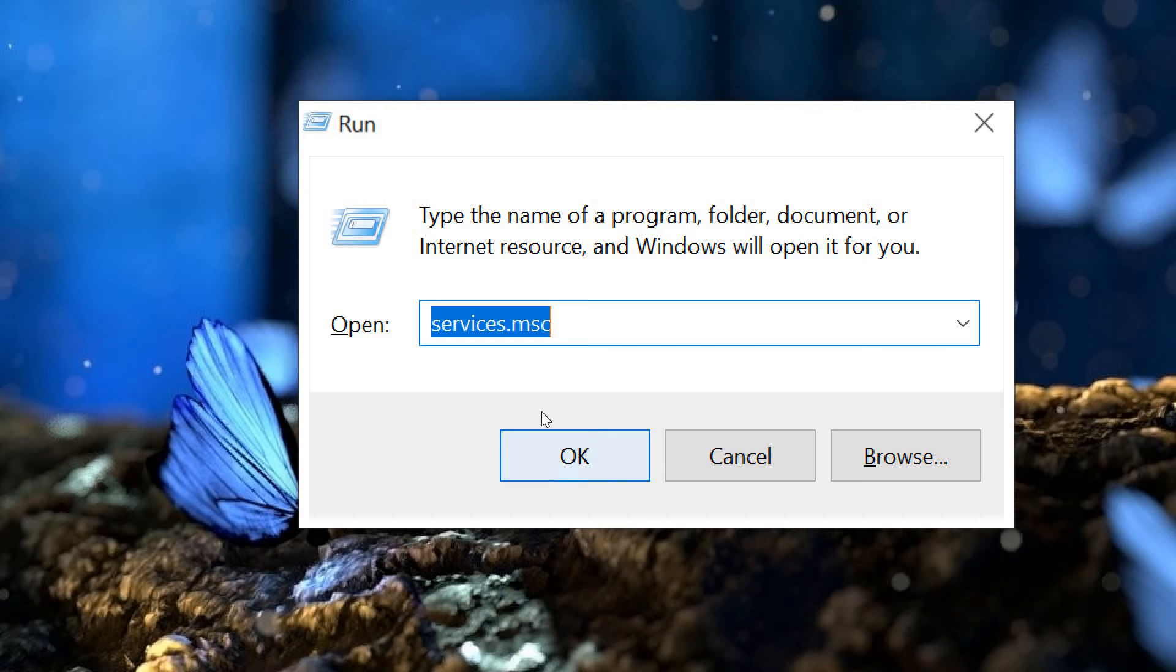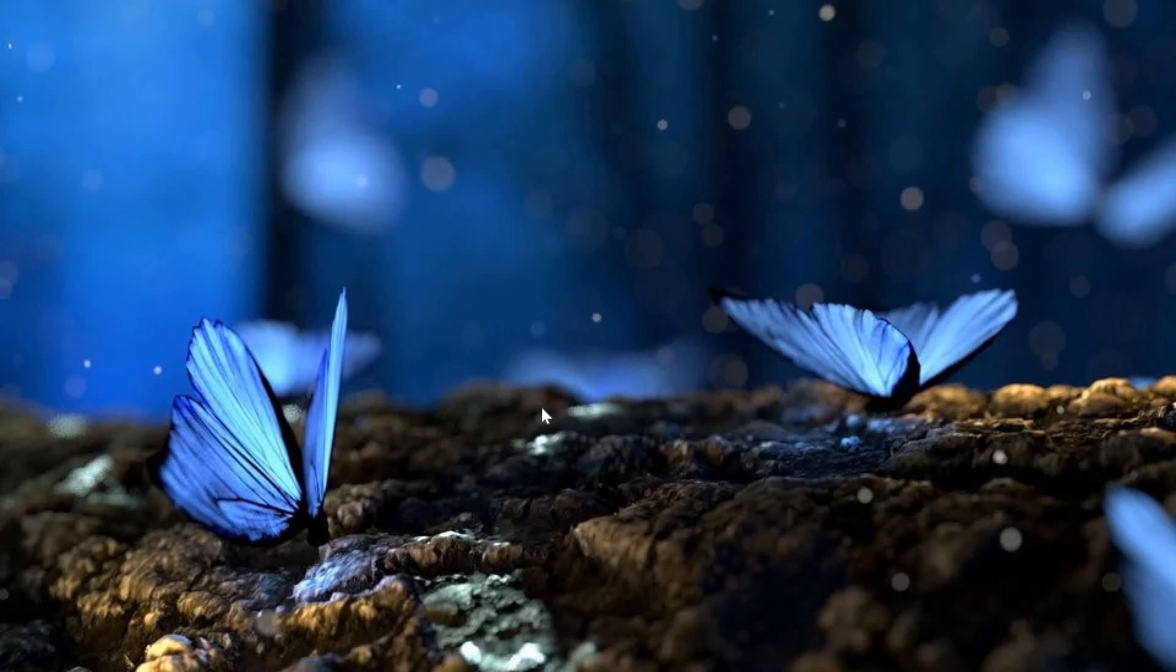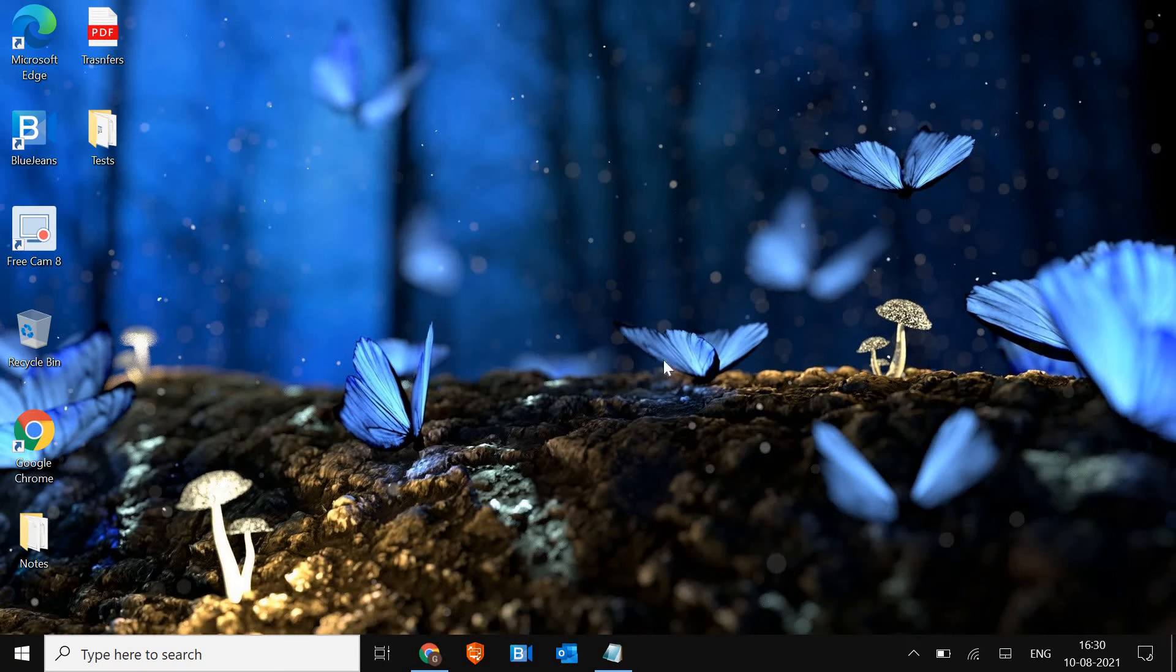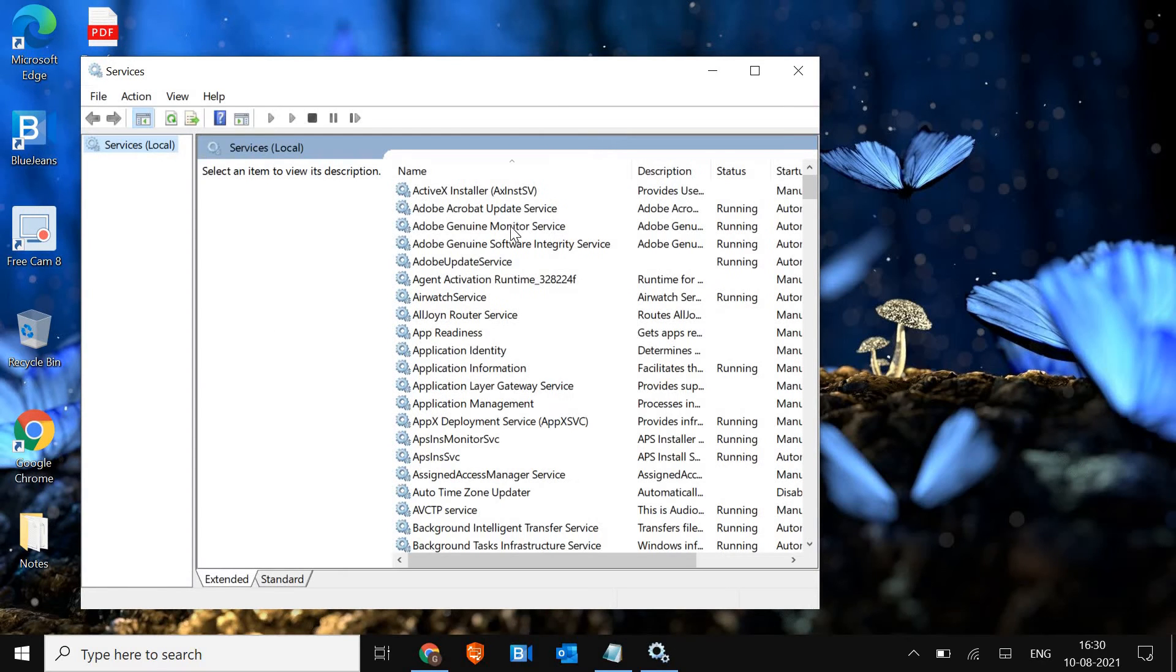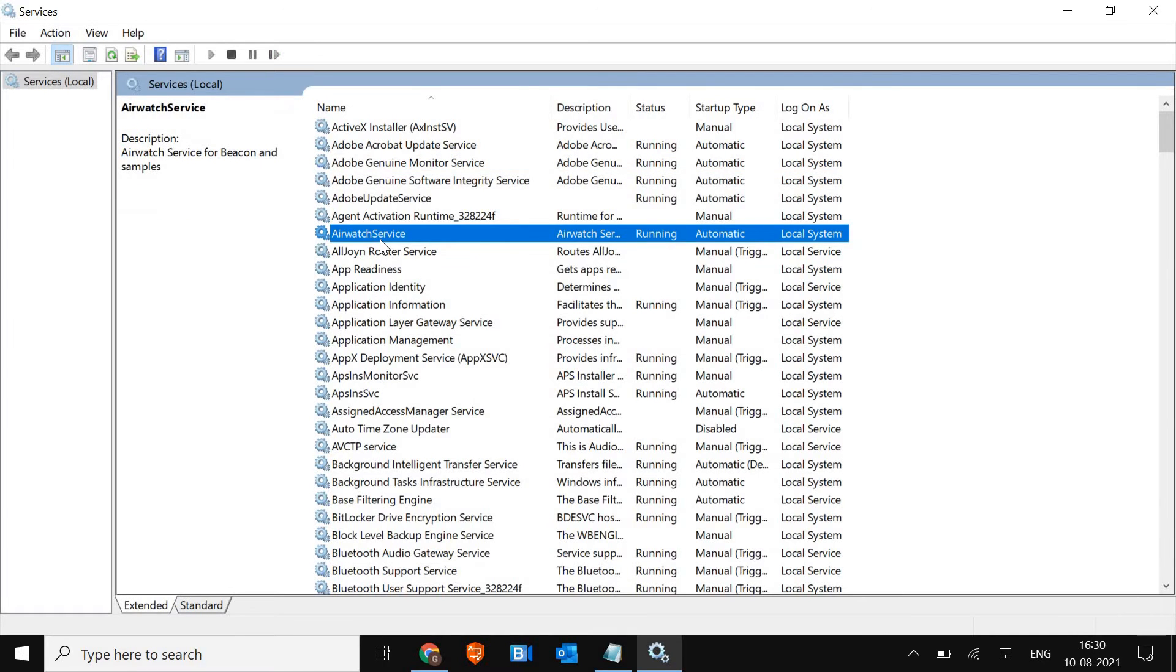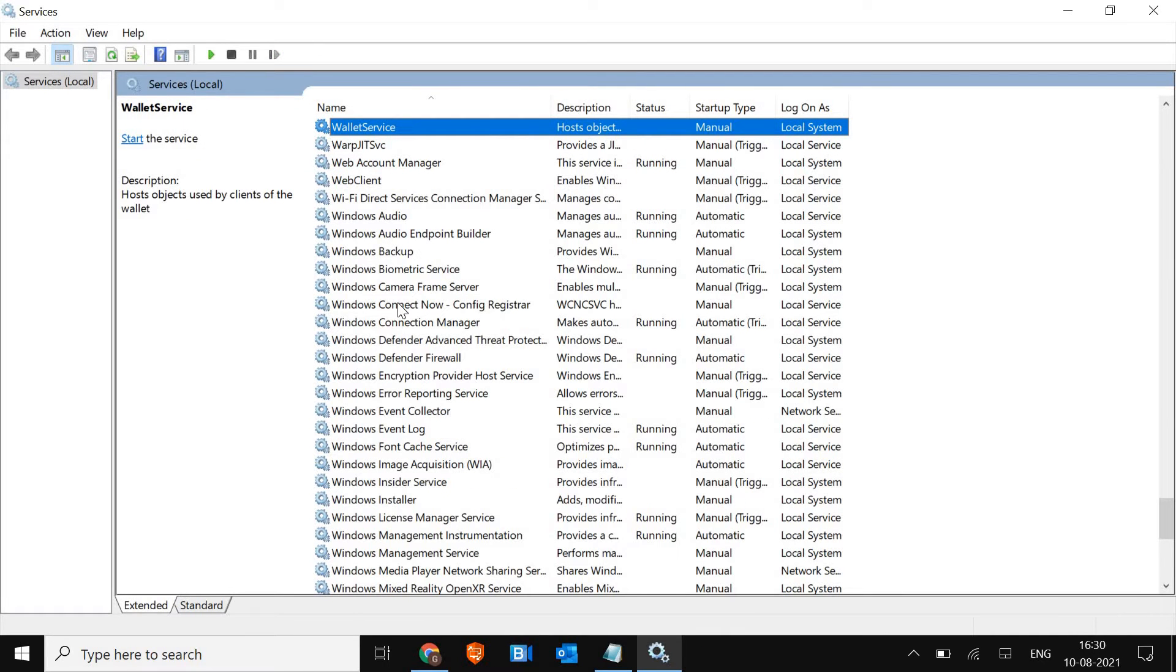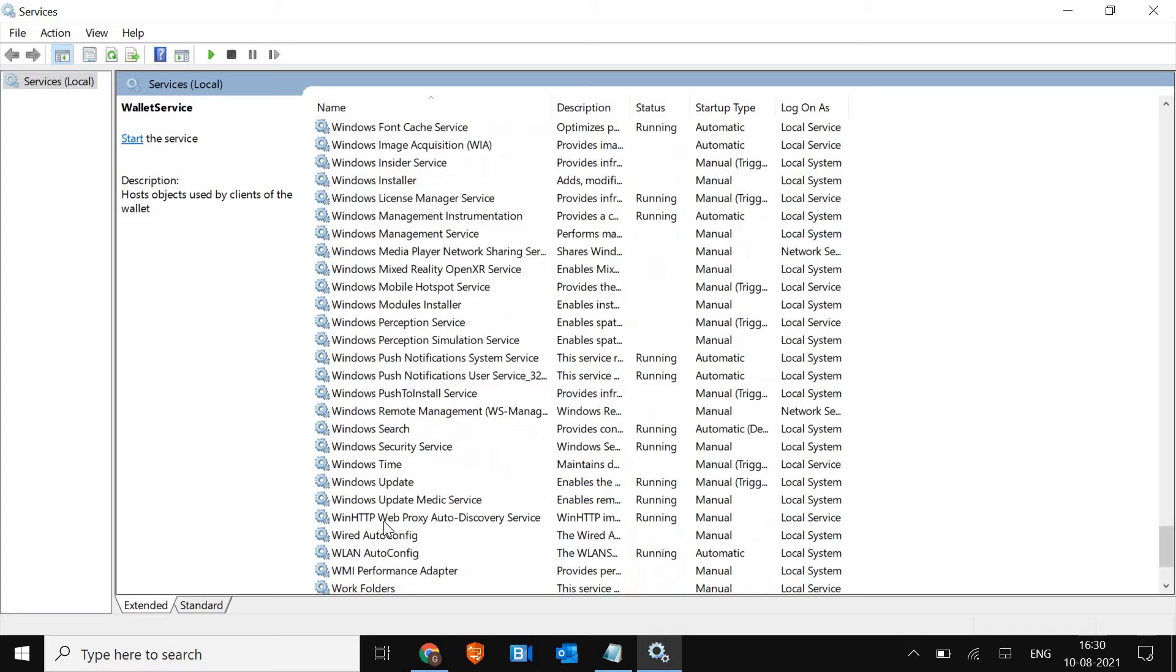Services.msc and then hit OK. Now the moment you hit it, a new window will appear like this. I'll just maximize it and I will press W and look for Windows Search service.